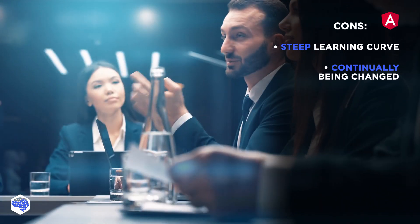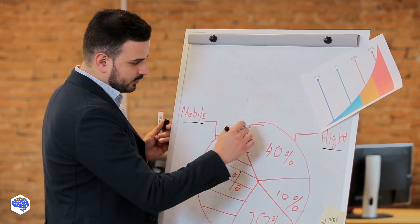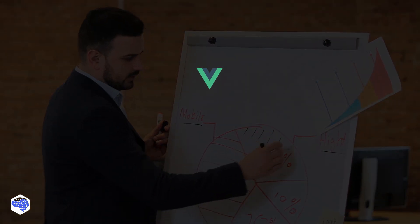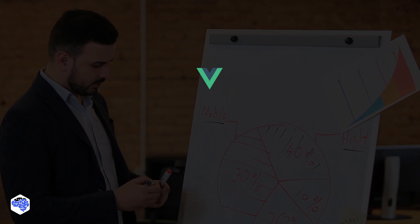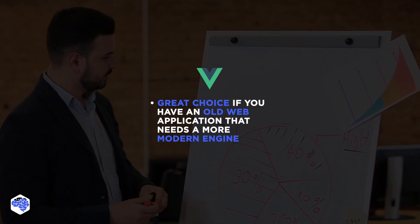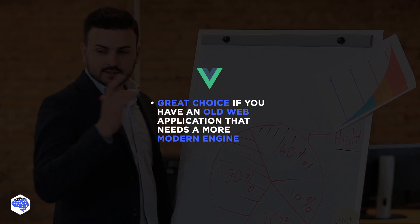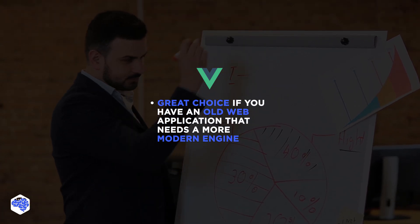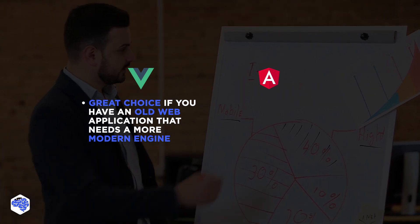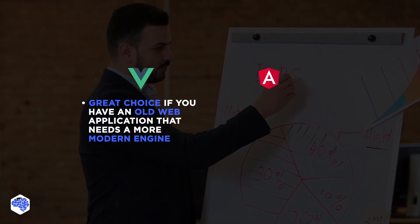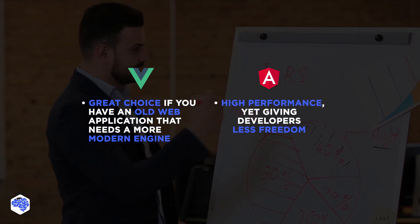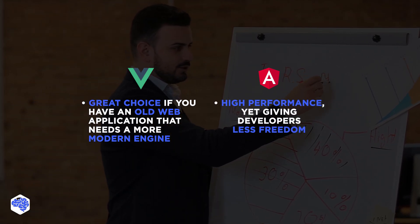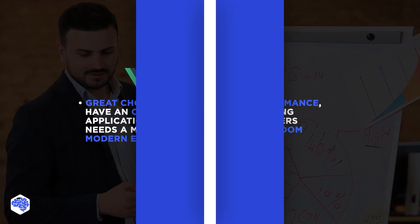Trying to choose the framework for your project? You will be comparing them for sure. Vue combines the most outstanding features of other libraries and frameworks, while still getting constant updates. If you have an old web application that needs a more modern engine, the Vue.js framework will be your best choice. Angular doesn't differ much from Vue. It is a bit heavier but not significantly. It offers the same high performance, yet giving developers less freedom and pretty much forcing them to do everything the Angular way.